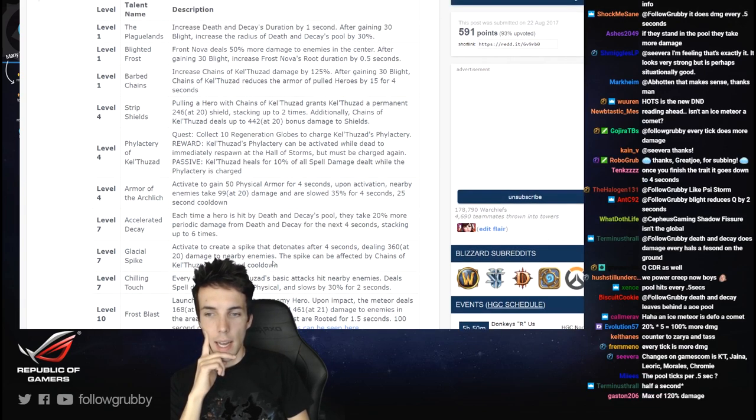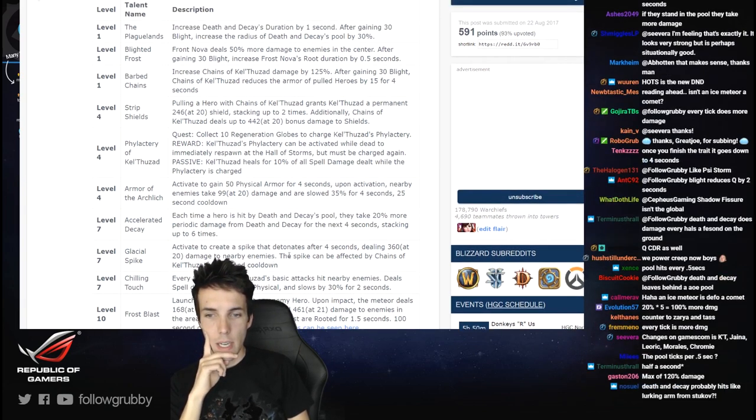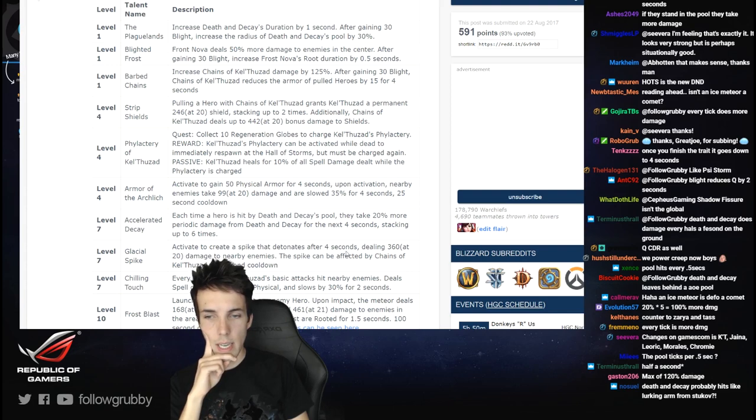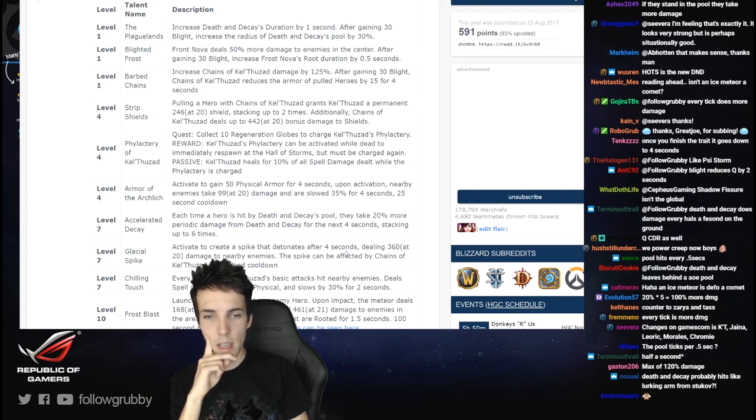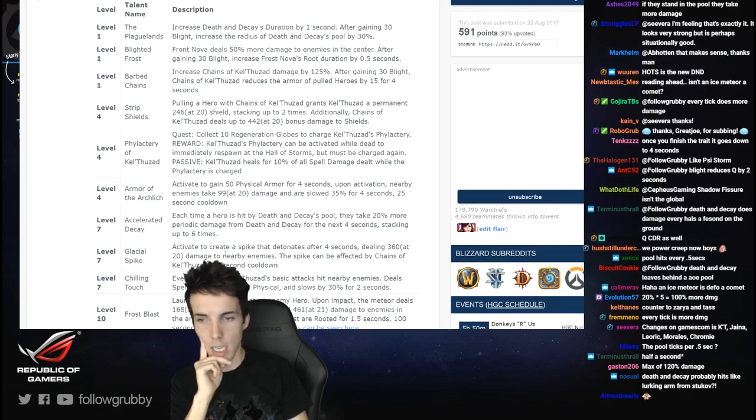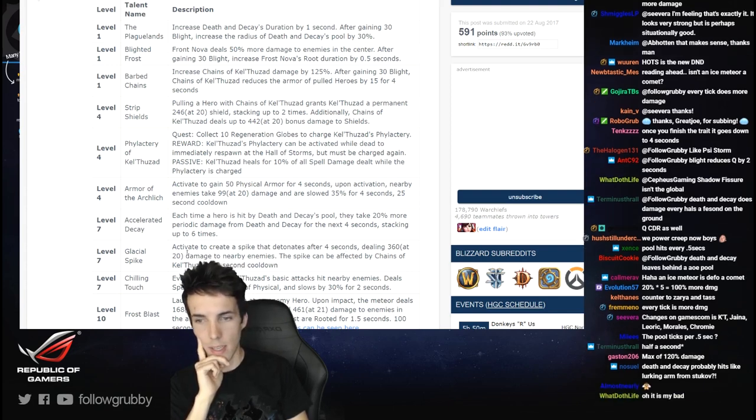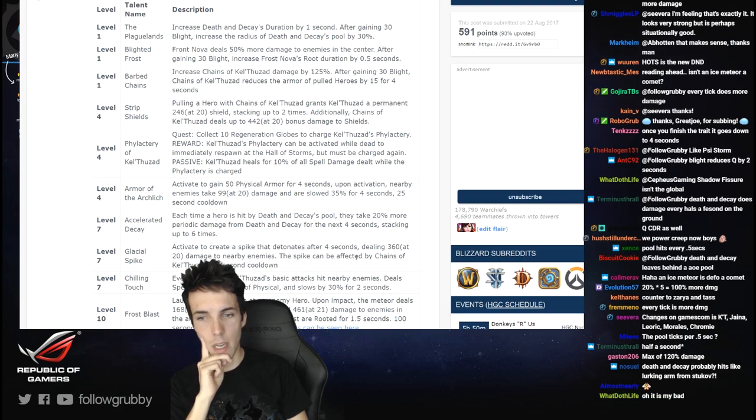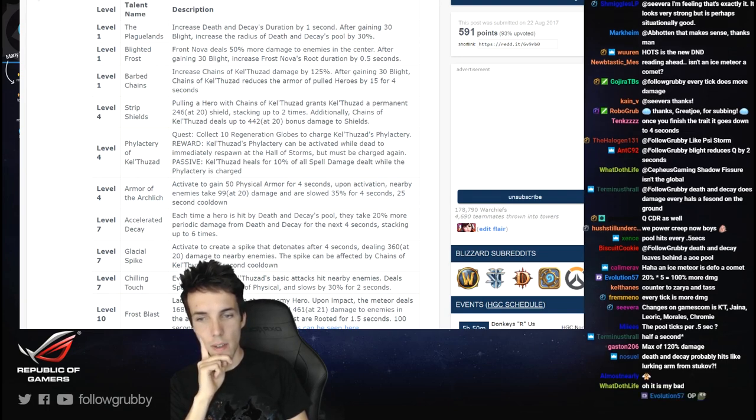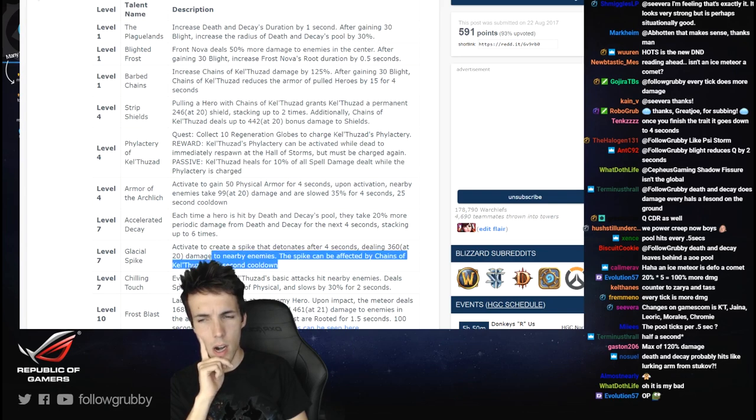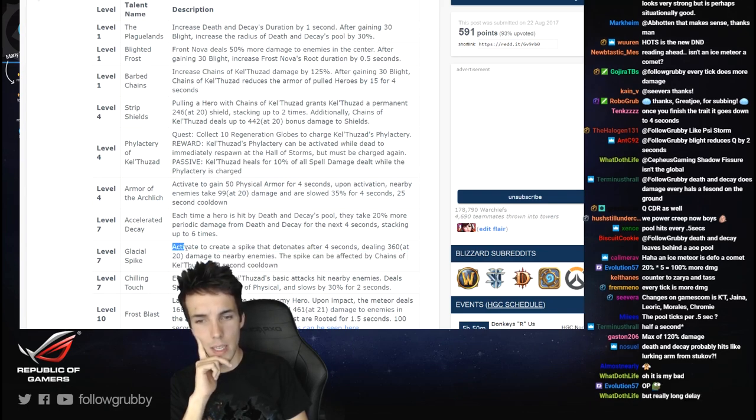Activate to create a spike that detonates after 4 seconds, dealing 360 at level 20 damage to nearby enemies. The spike can be affected by Chains of Kel'Thuzad, 30 second cooldown. Level 7 ability. It's not a lot of damage.